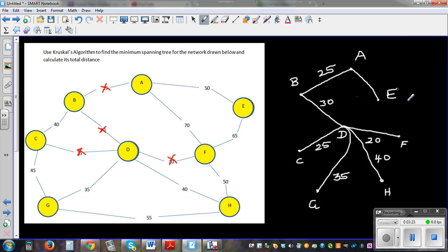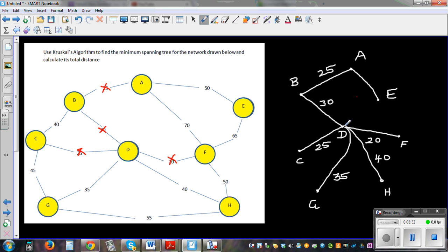Now are all the nodes connected? We have A, B, C, D, E, F, G, H — all the nodes are connected.